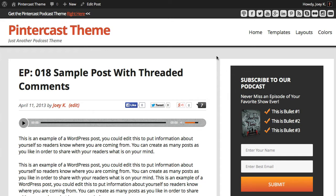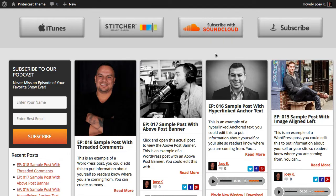Let me show you what part is actually going to change. Right here you're going to see the actual post where it says EP18 sample post — this is not going to change. What changes is the actual gray part right here that you see. Anything back there you can change to whatever color you want. You're also going to be able to change the color of the background on the home page — this light gray color behind the images and all that stuff.